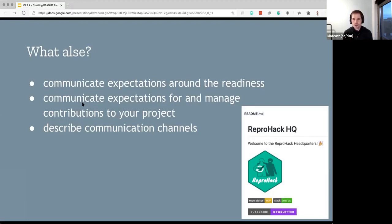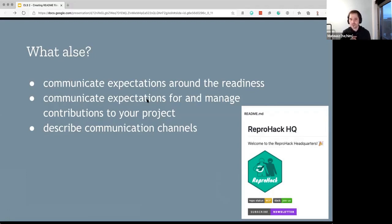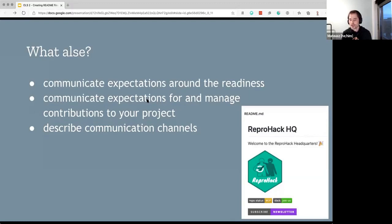That also means describing your communication channels. Here's an example from the ReproHack GitHub repository — a hackathon focused on trying to reproduce research papers. You see first there's a welcoming message, but also you see the repo status, which in this case is WIP — work in progress. It emphasizes it's still a work in progress, but it also shows you how you can join the conversations by joining Slack, by pressing the 'join Slack' button, and you can also keep in touch and see what's happening by subscribing to the newsletter.